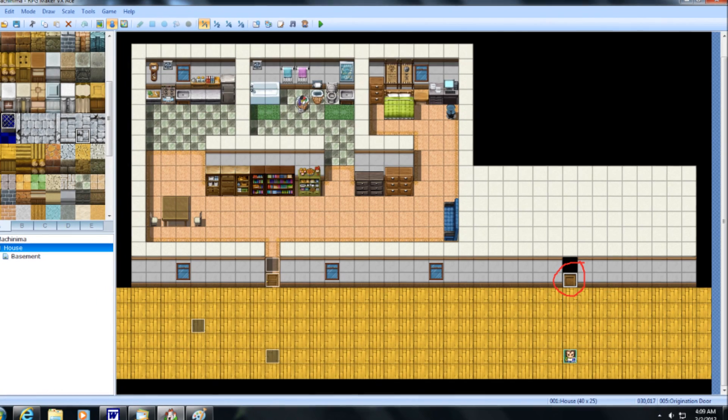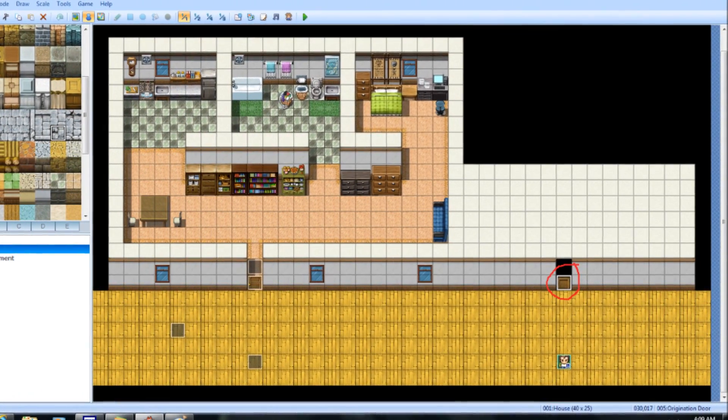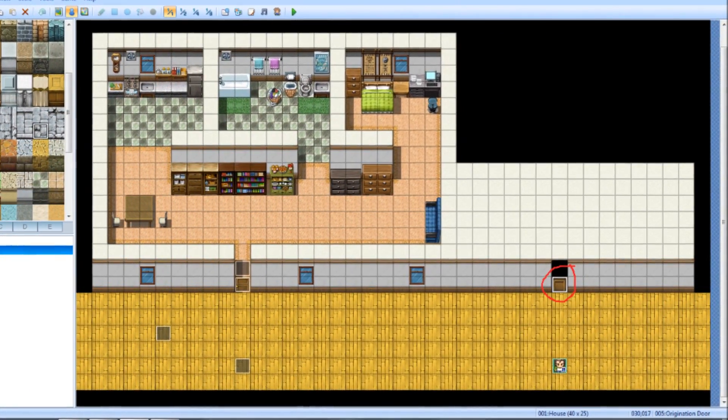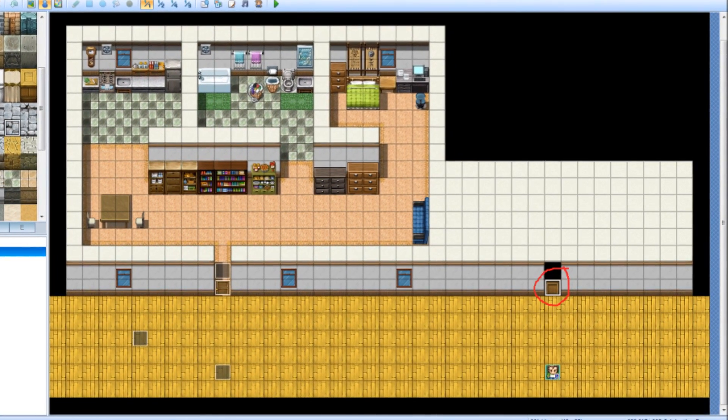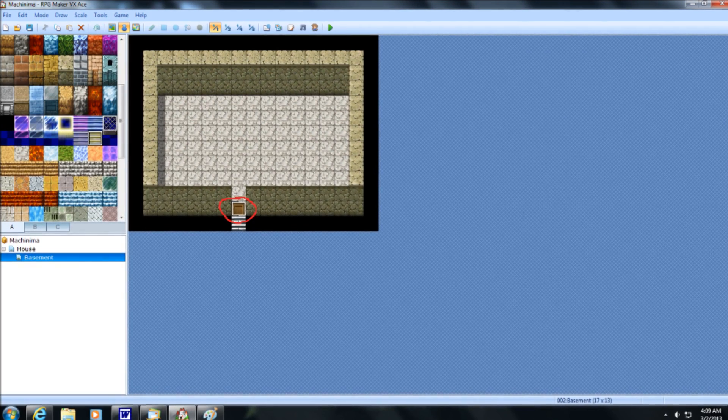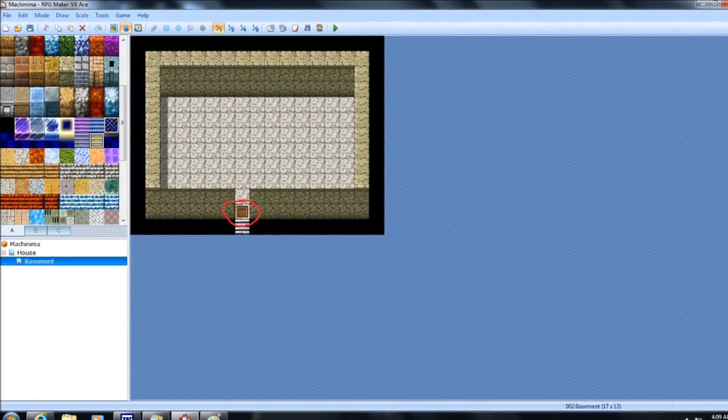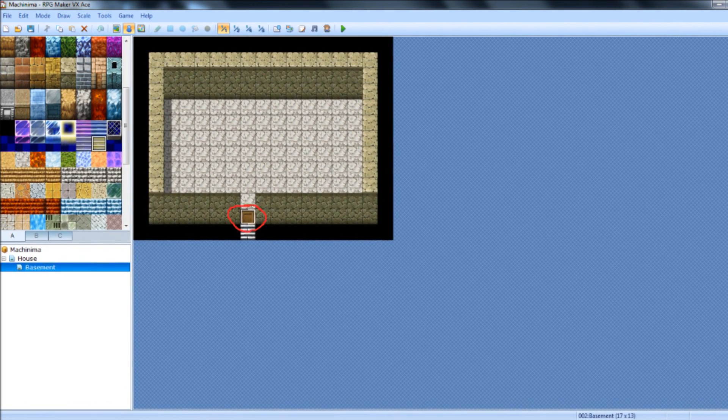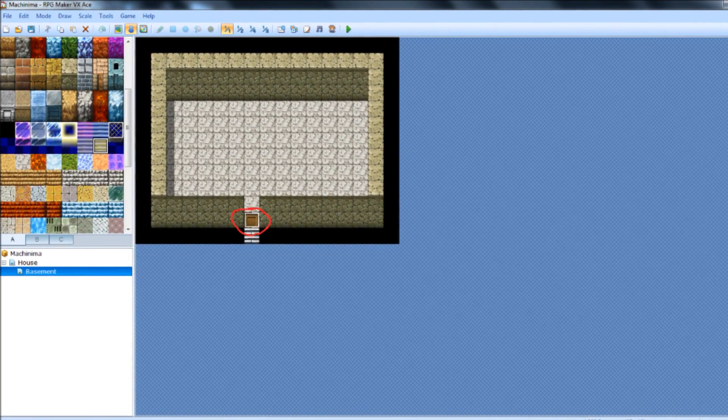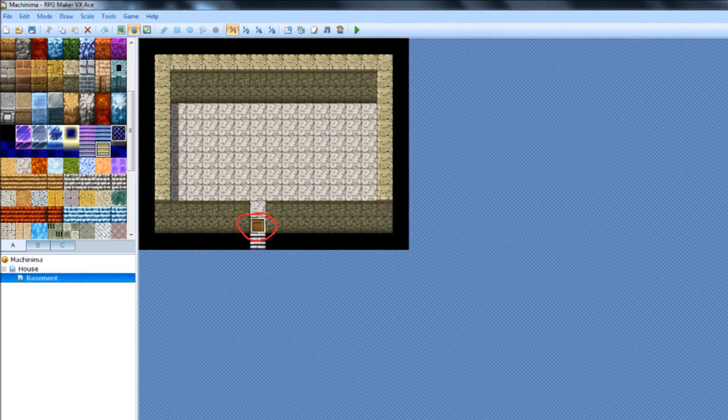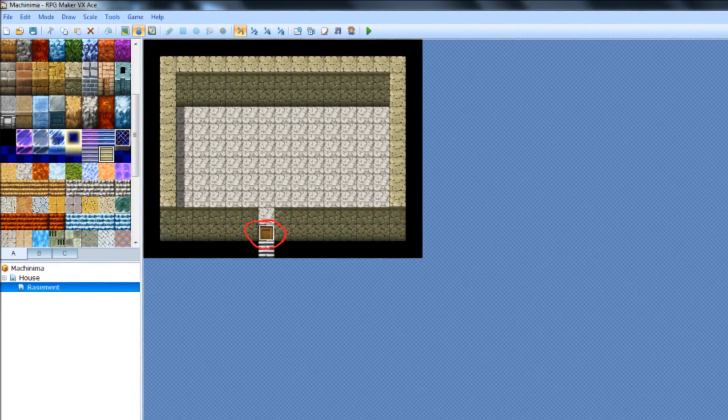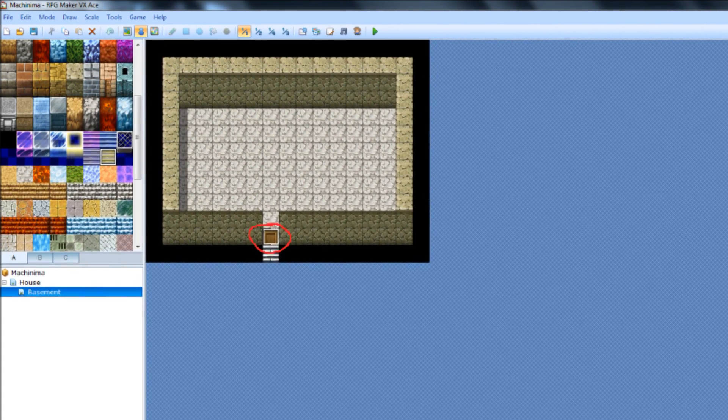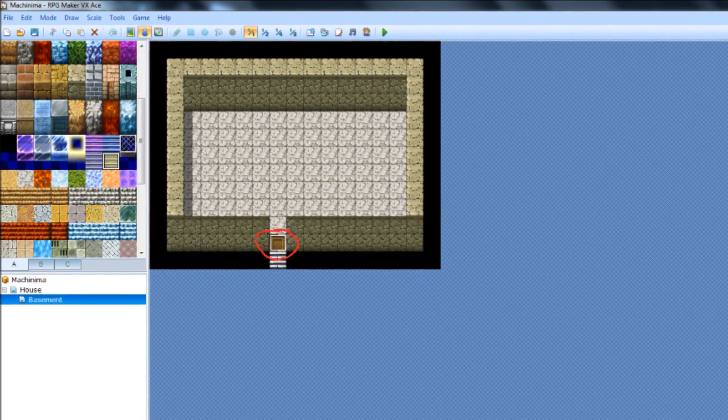You then want to place a door in the desired location in your origination map, that's the house. And for an example, we're going to call it Origination Door, because that's where we're going to originate from. Next up, you want to place another door in the desired location in the destination map, which we're going to call Destination Door for this example. When you're actually making your own thing, you can name it whatever you want. Door 1, Door 2, Indoor, Outdoor, whatever.